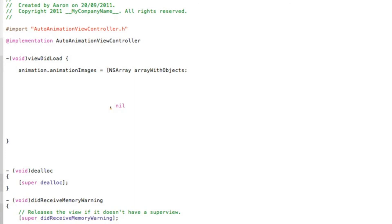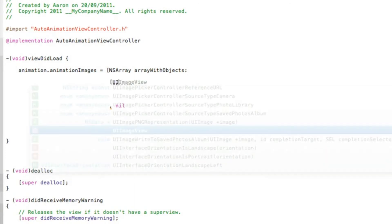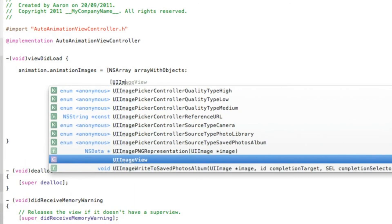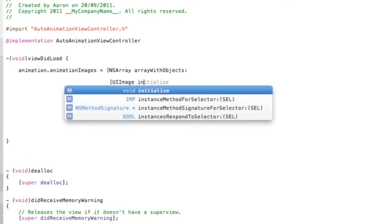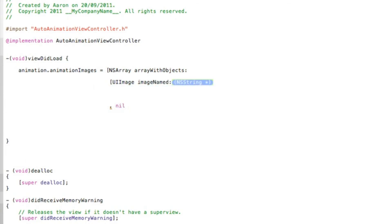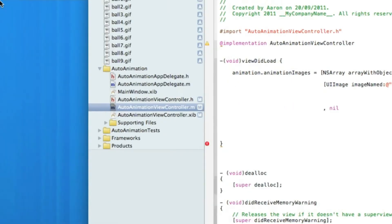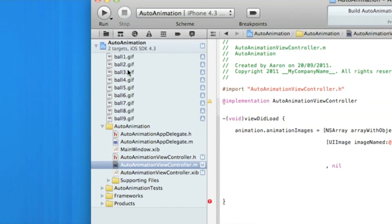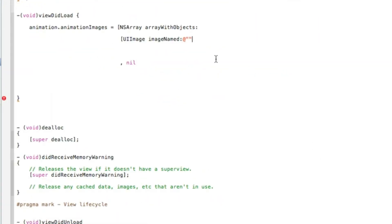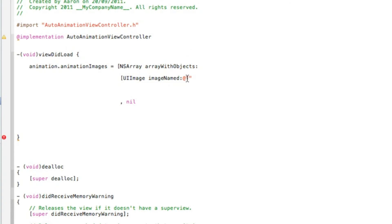Just after that we need to type in every image we have, which in my case I have nine. To do that we do bracket UIImage space imageNamed, and now we type in our image name, which in my case I have nine all together all named ball then a number dot gif. So I start by typing ball one dot gif.